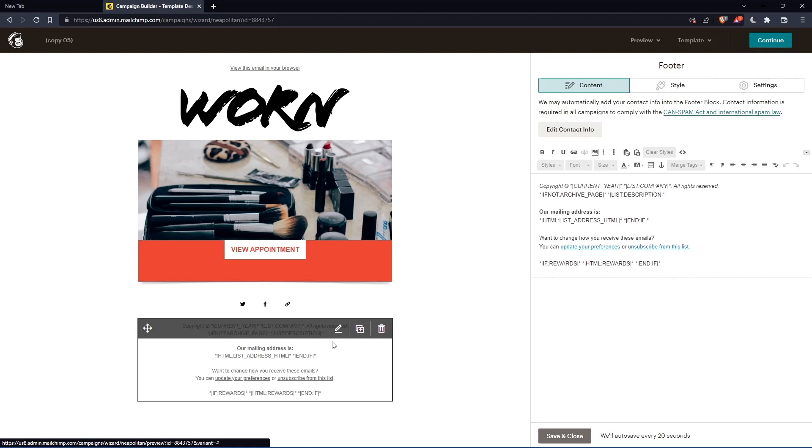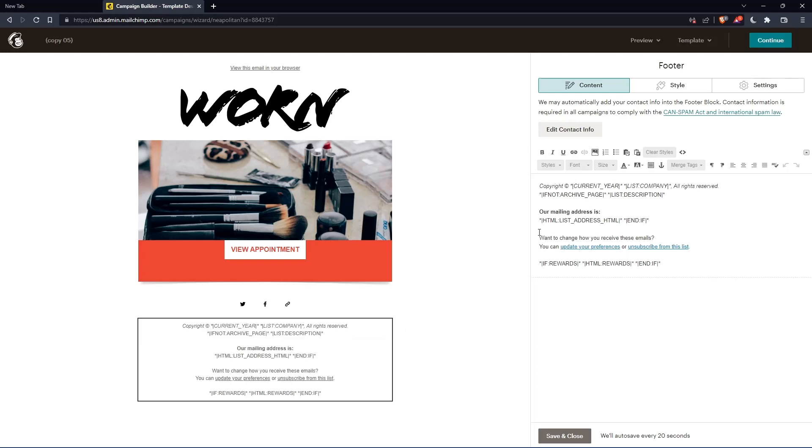This will give us the option to change the address or even the whole footer. You can go to the mailing address section and simply edit this field.